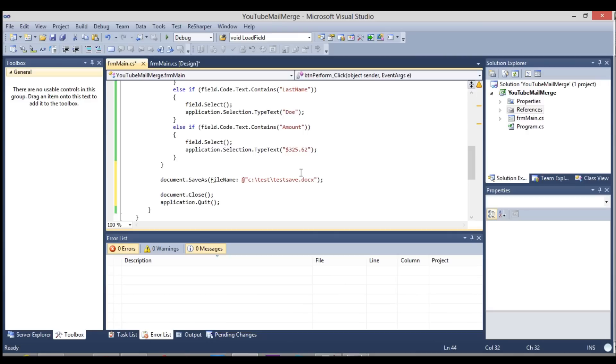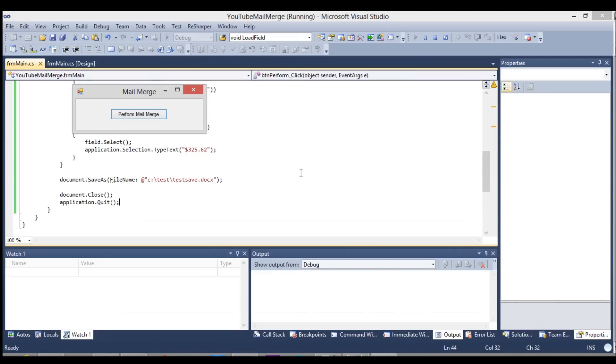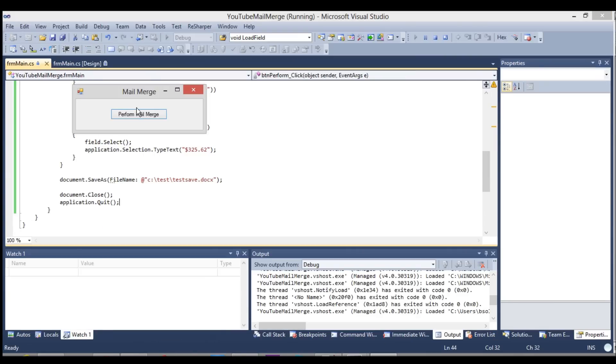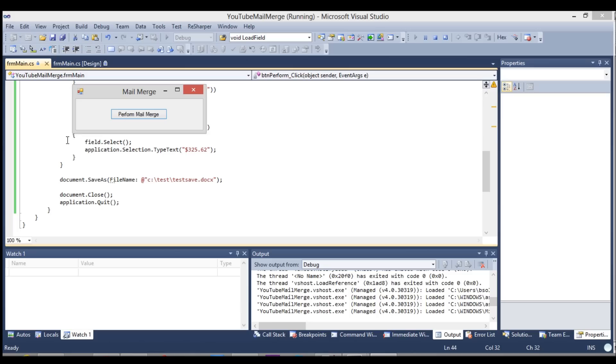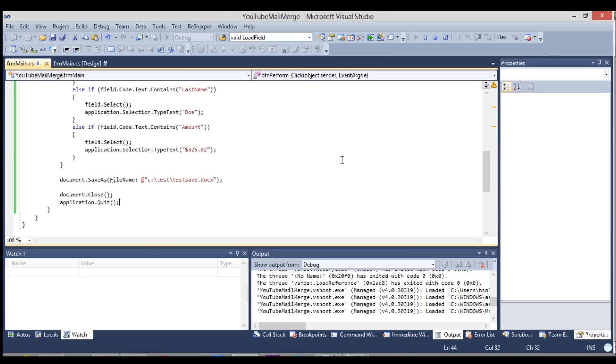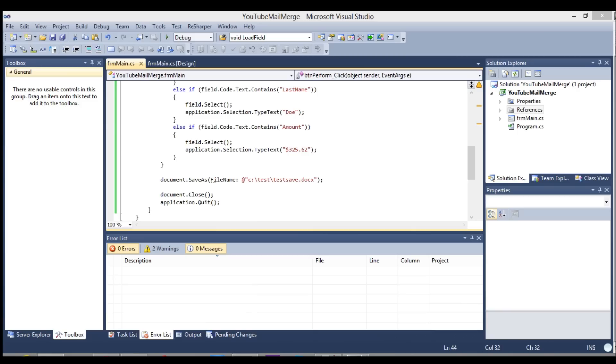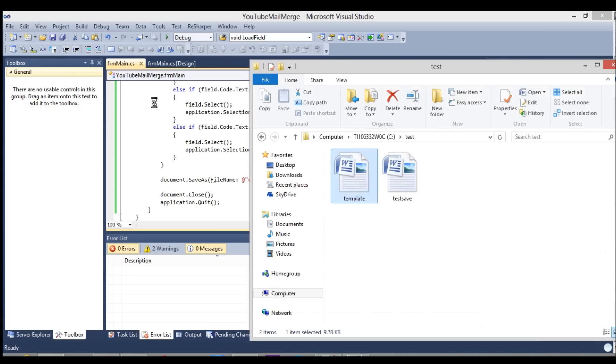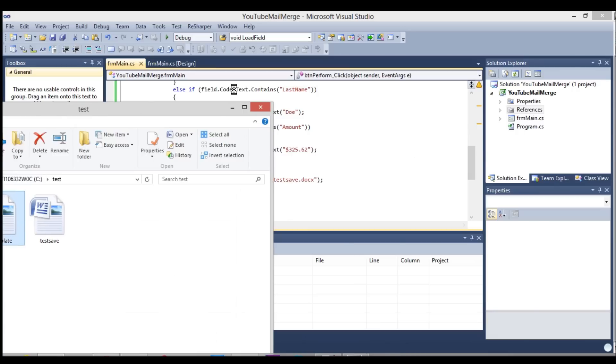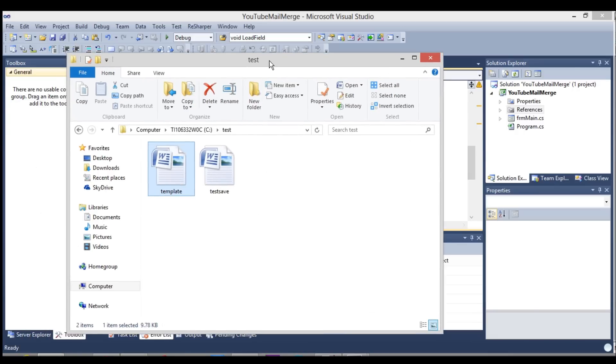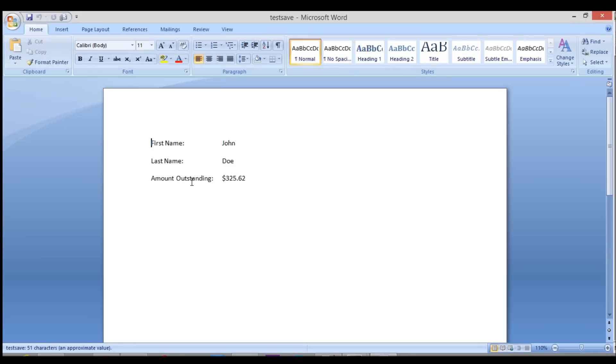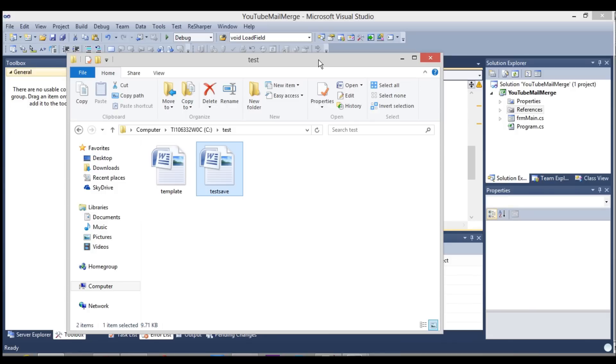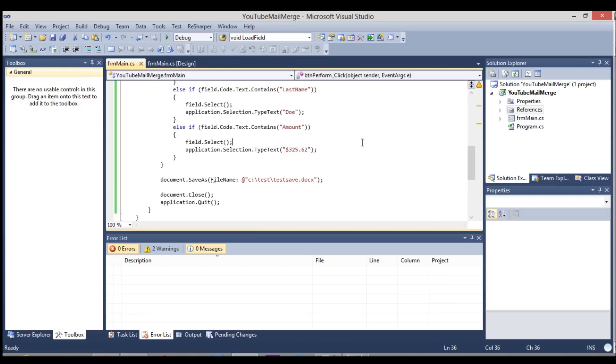Now, let's go ahead and run this. Perform mail merge. You'll see, bam, bam, done. Applications close. Now, let's open the folder and you'll see the folder that had the template also has this test save file and you'll see if we open it, there's the document saved as. So this could possibly be a way to automate a bunch of invoices or some kind of document generation.